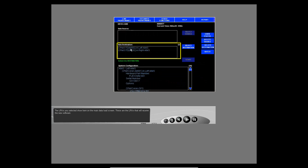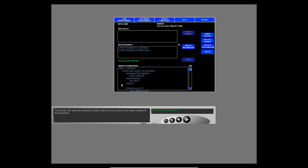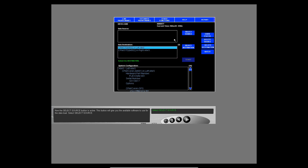The LRUs you selected show here on the main data load screen — these are the LRUs that will receive the new software. The system configuration for all the selected LRUs shows here. To load data, first select the destination and then select the source that has the related software for that destination. Select the standard CPM for the left AIMS — now the select source button is active. Select the select source button.